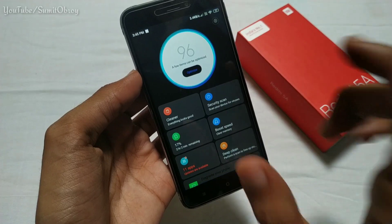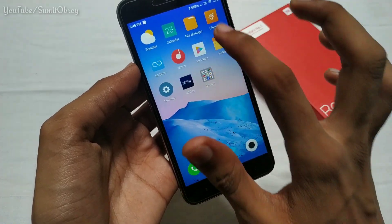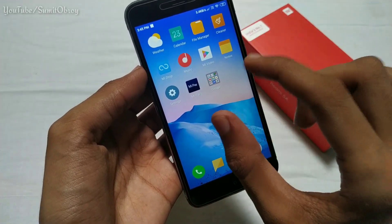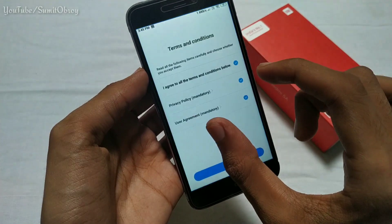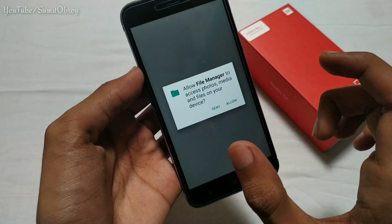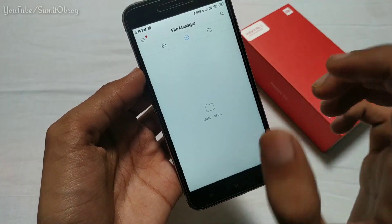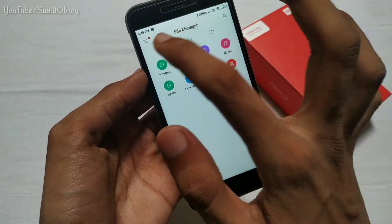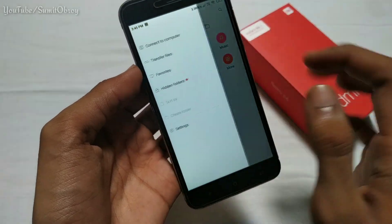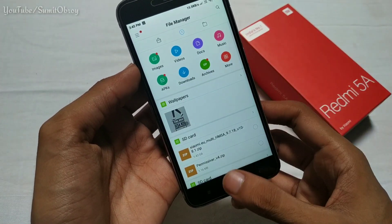Here we will talk about what exactly dark mode is and how you can enable it. You can find it in the Play Store — just put it in your file and click here to see the dark mode.